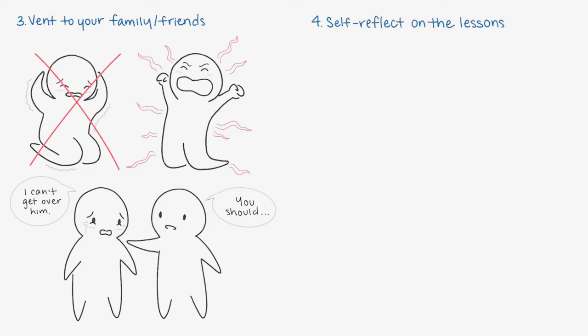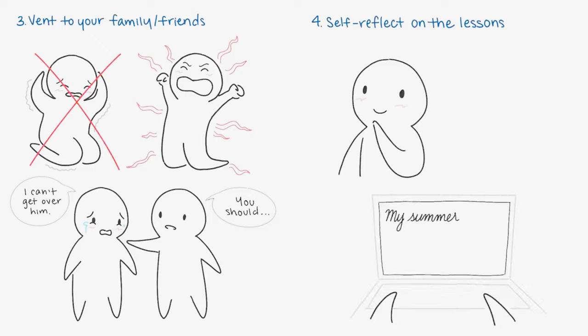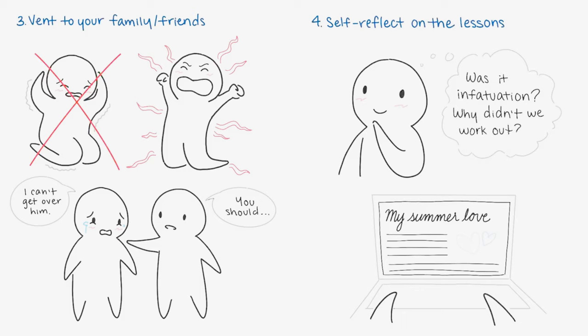Number four: Self-reflect on the lessons. When you're ready to approach your feelings with a clear mind, think about what you can take from this experience. Journaling and blogging are excellent ways to self-reflect. Ask yourself how you can recognize the dangers of infatuation and why you wouldn't be right for each other. Remember, just because you don't have all the answers right away doesn't mean you never will. Give it time.